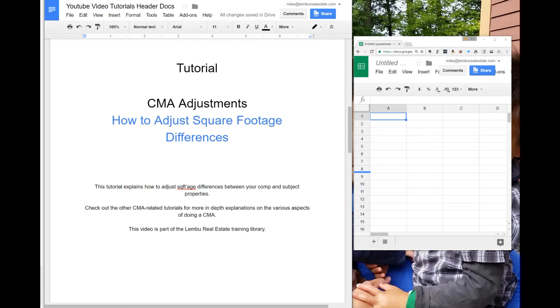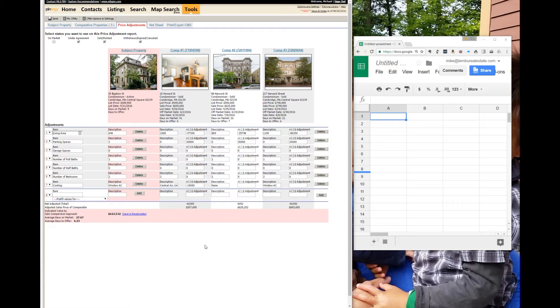This tutorial is a quick explanation of how to adjust square footage differences when you're doing a CMA. If you go back to the CMA we covered in the basic overview of the CMA tool in MLS pin, you'll see a sample CMA here.